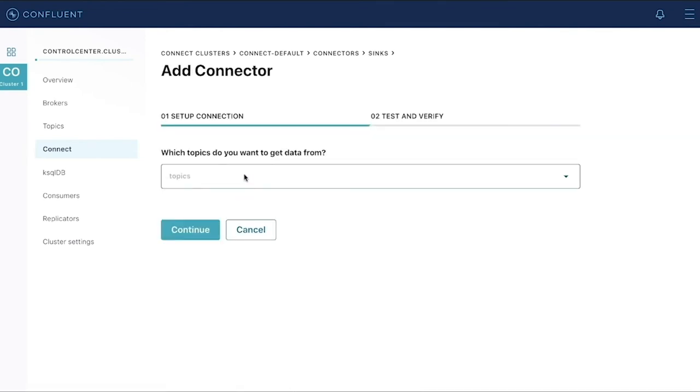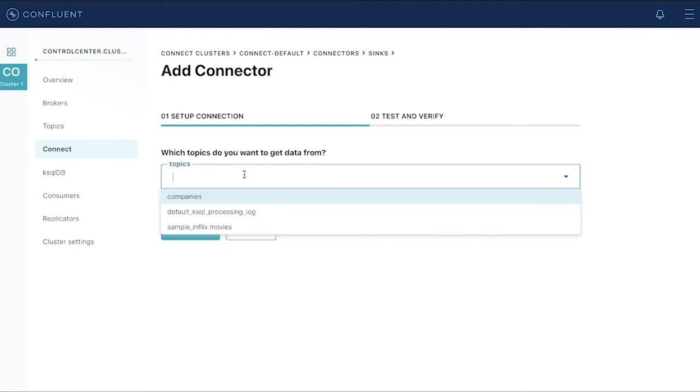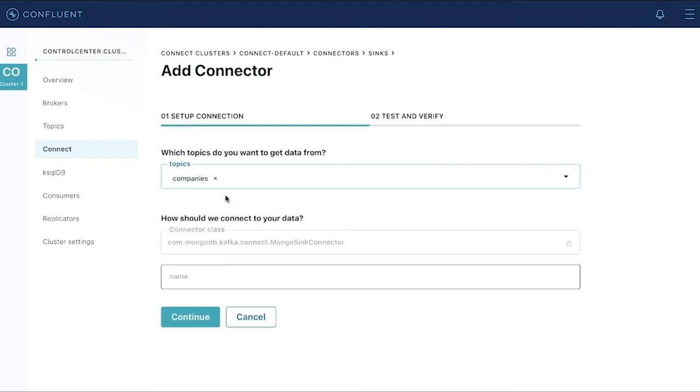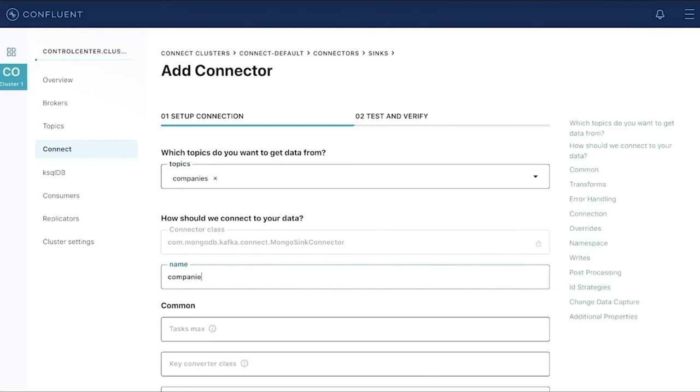The first thing you need to do when configuring a sync connector is saying which topic do you want to watch for messages. In this case, we're going to watch for messages on the companies topic. We're expecting messages to come across that topic that are company names. So we'll call this the companies sync.